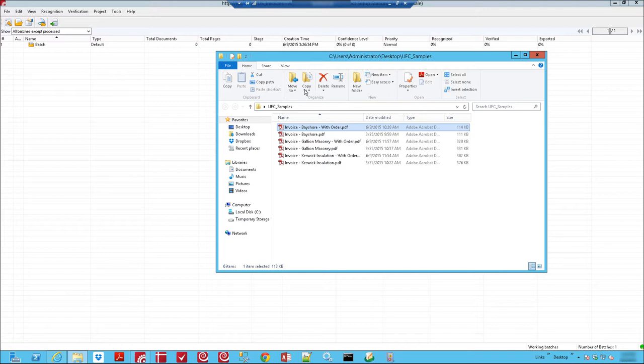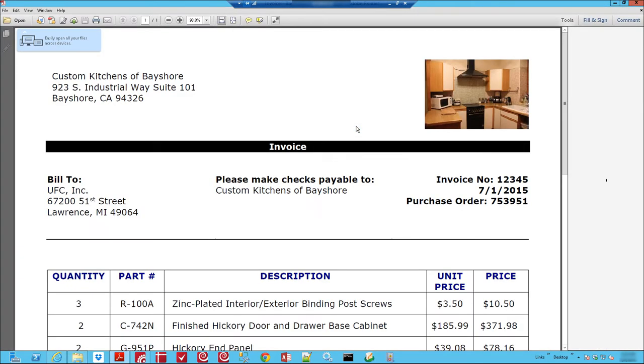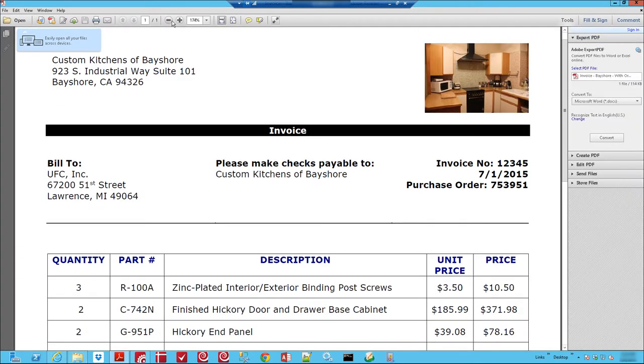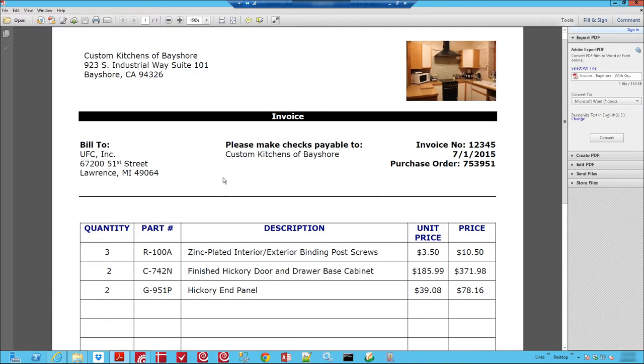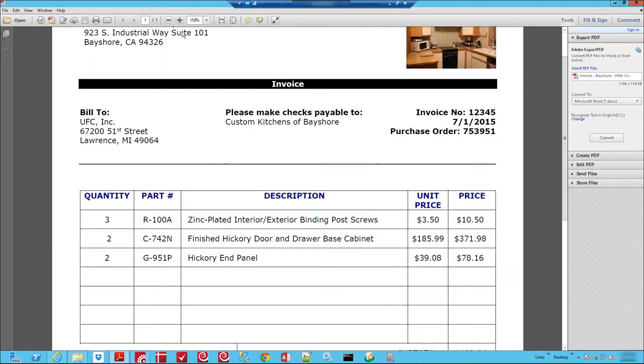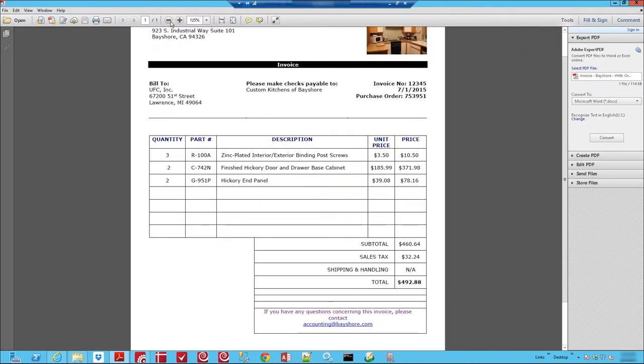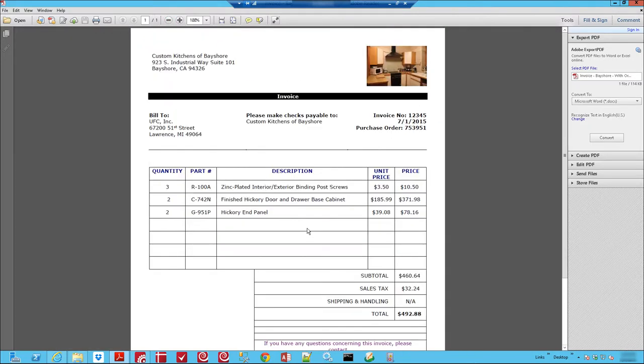What we're going to do is process just a couple of invoices here. These should be very similar invoices to what you have in your organizations today. There's nothing too special except you see that they reference a purchase order number. What we want to do is look that purchase order number up in our accounting system and compare that against this invoice to make sure that we received what we ordered.